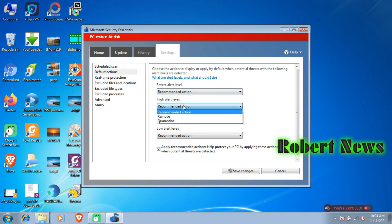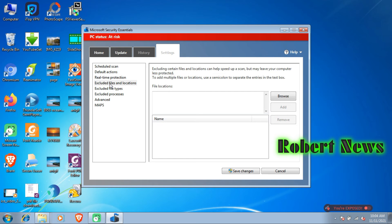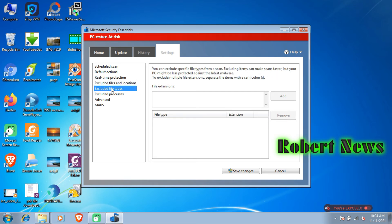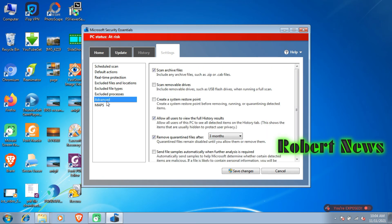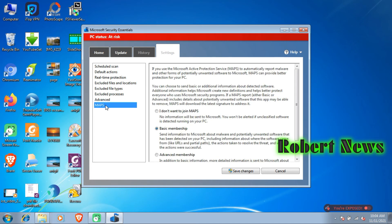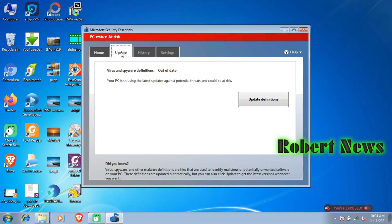Scan details are shown below. Change the scan schedule by clicking Schedule Scan. You can select full scan, choose the day like Sunday, Monday, or weekly, set the time, and configure the default recommended action.